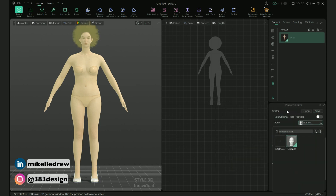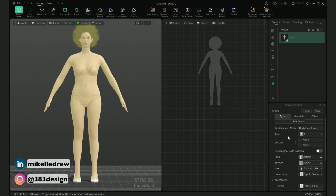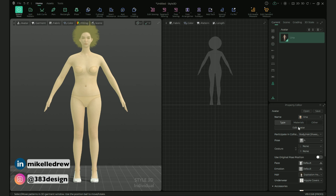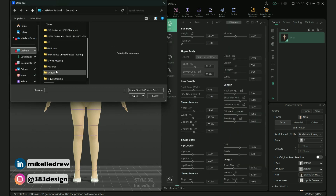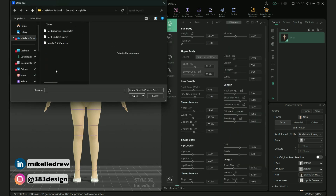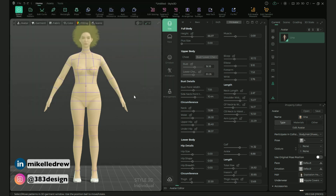I've also saved a separate size for a plus size avatar, so I'm going to go to Edit Avatar and then load the saved file. Next I'm going to put a top on her — just a simple sleeveless crop top, nothing crazy, but just something so she's covered up.